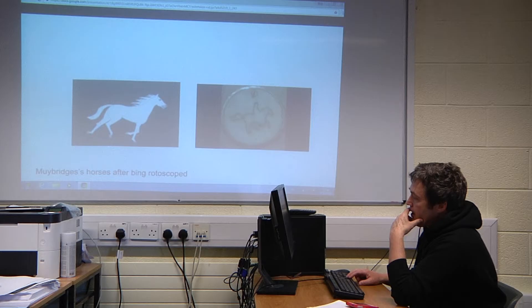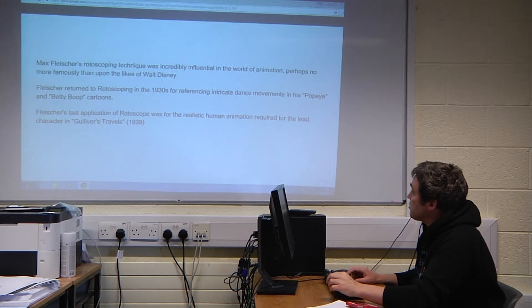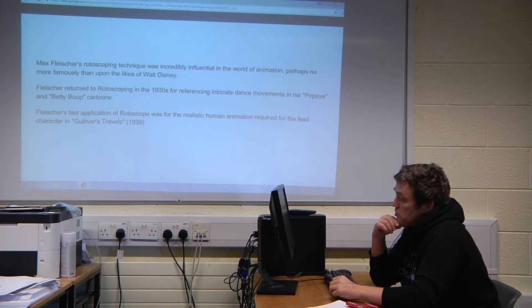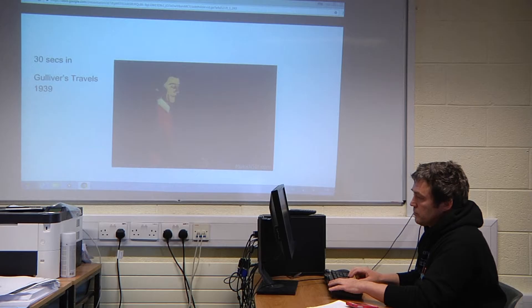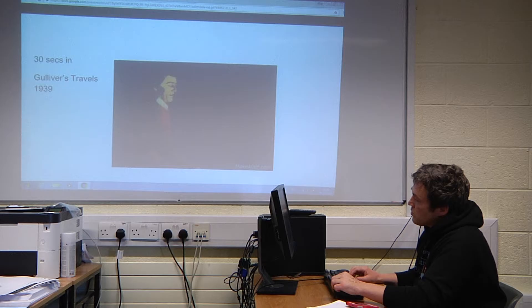Here are examples of Muybridge's horses after being rotoscoped — this one was actually done on metal coins. Fleischer was extremely influential in the world of animation and went on to create Popeye and Betty Boop cartoons, and did Gulliver's Travels in 1939. Walt Disney took a lot of his techniques.